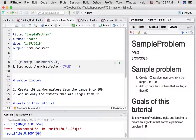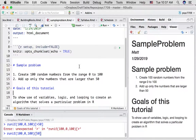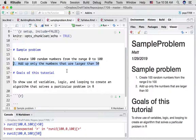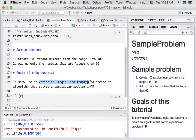What we're going to do in this tutorial is take a look at a sample problem. This isn't one of the problems that's assigned, but it's similar to those problems. The goal of this tutorial is to show you how we're going to use variables, logic, and looping to create an algorithm that solves a particular problem in R. The problem has two steps: first, create 100 random numbers from the range 0 to 100, and then add up only the numbers that are larger than 50. You'll see we can accomplish this in lots of different ways in R.